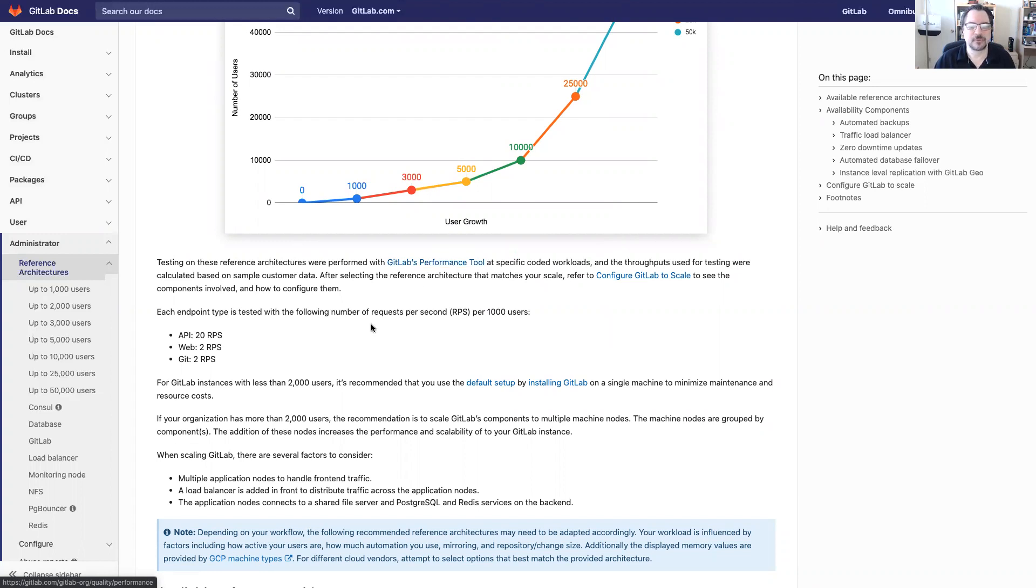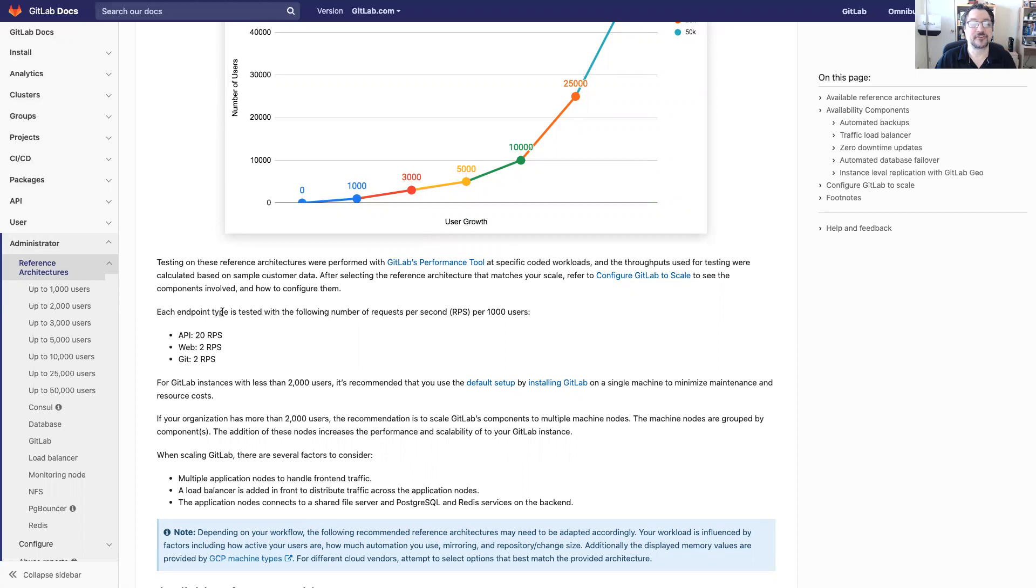If you recall we talked about requests per second, and so every endpoint, every place that we want to test has some metrics behind it and you'll see that as we look at the different configurations.